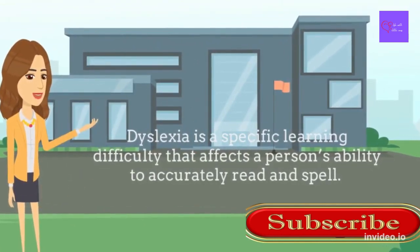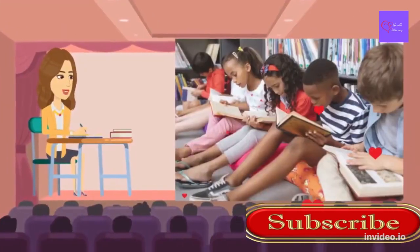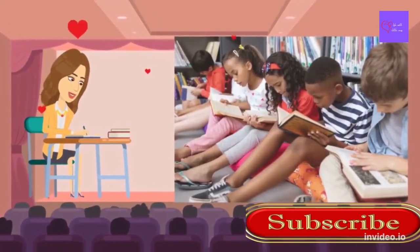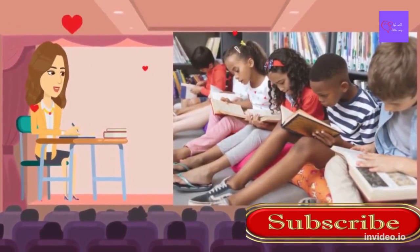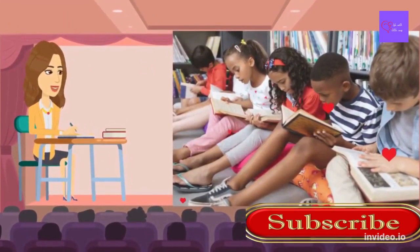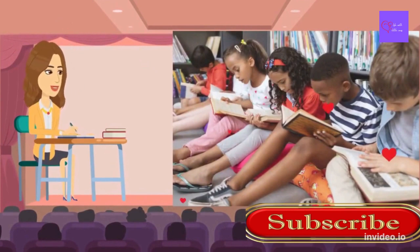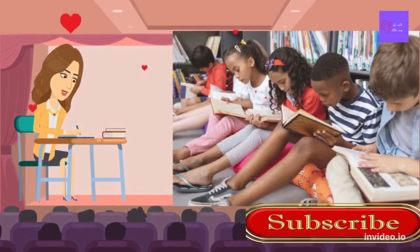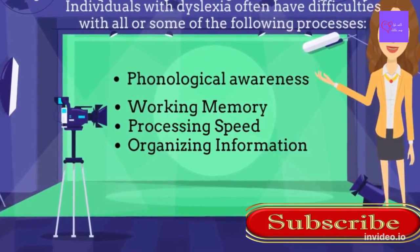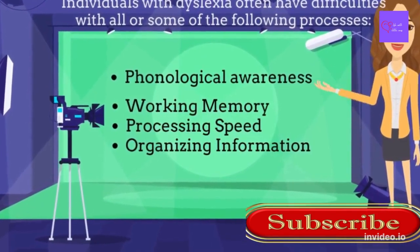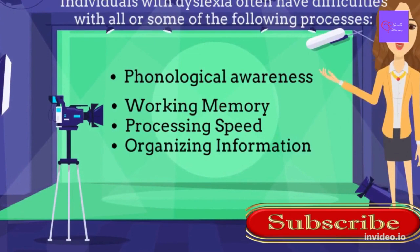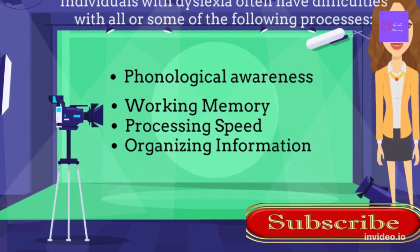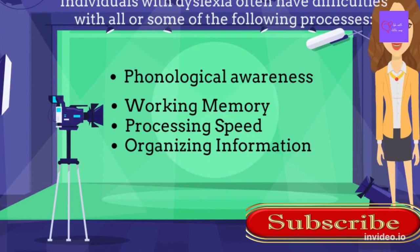Dyslexia is a specific learning difficulty that affects a person's ability to accurately read. People with dyslexia generally need more targeted specific teaching over a longer period of time to help them improve reading and spelling skills. Anyone can have difficulties with reading and spelling, and although there is no specific cause, there does appear to be a genetic link with reading difficulties often running in families.